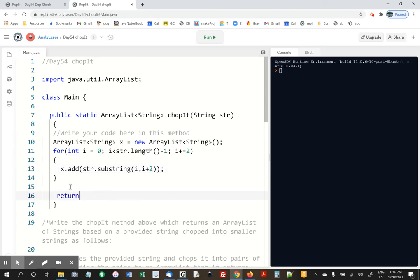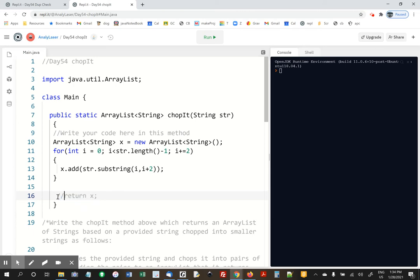We have to return X. See, it says public static ArrayList string. You have to return a string. In fact, if I don't do this, it will say missing a return statement. Let's just make sure.